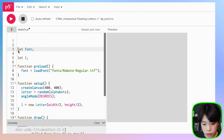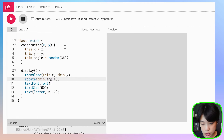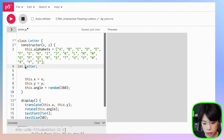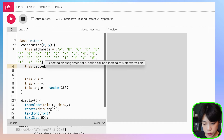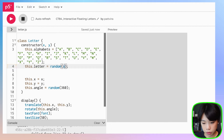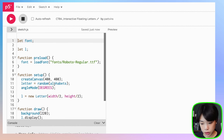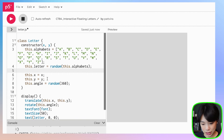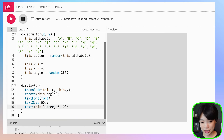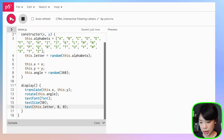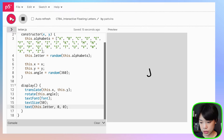I also want to move the alphabets and letter variables inside my class. So this.alphabets will hold the array, and this.letter will be a random value inside this.alphabets array. The text call needs to reference this.letter. Now we have random letters at a random angle in the middle of our canvas.